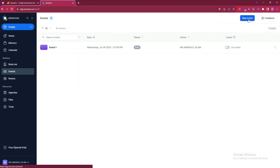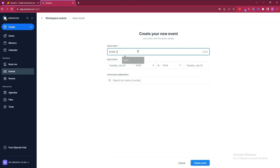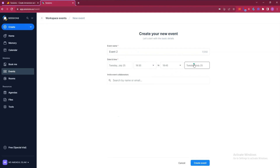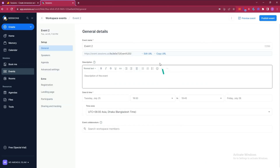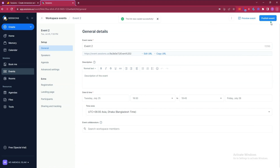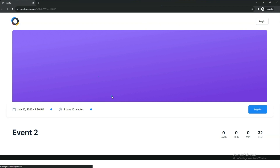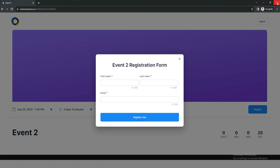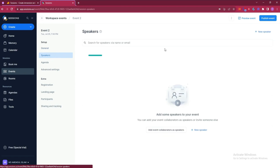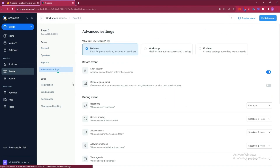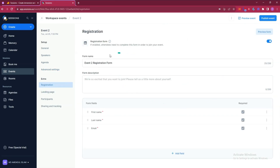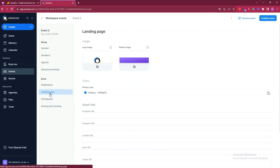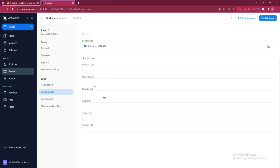After that they have Events. Click 'New Event', insert the event name, start and end date and time, and invite event collaborators if needed. Click 'Create Event' and copy the URL. When opened, the event page shows where people can log in and register. You can invite speakers, add an agenda, configure advanced settings, view registered members, and customize the landing page with a banner image, logo, colors, and social media links.